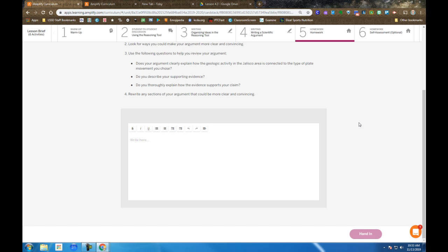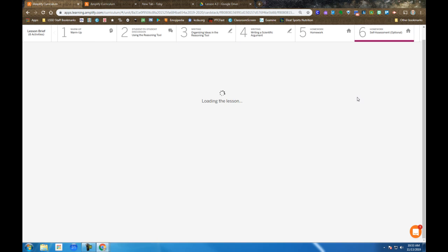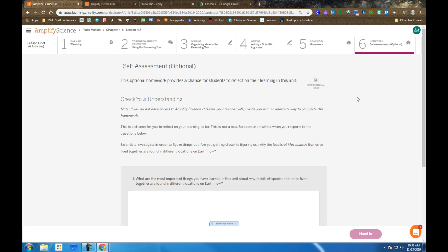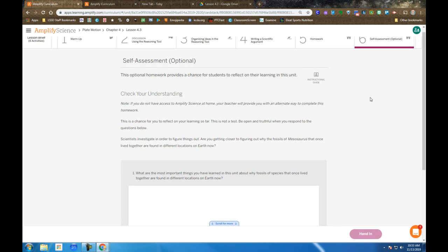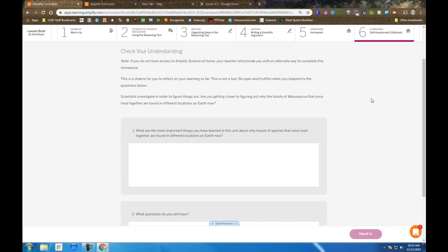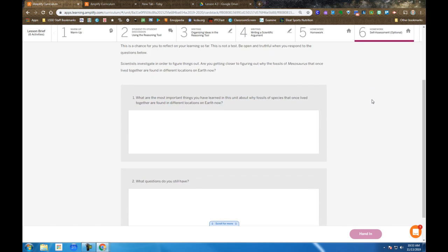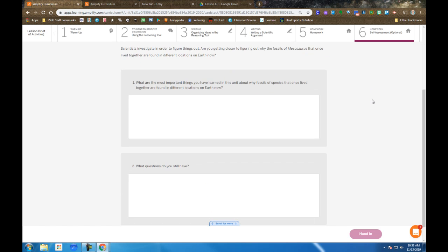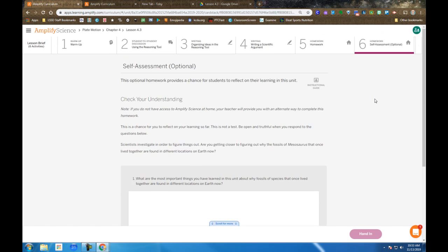Also again, encourage you to talk to others. This is not something you have to do independently. Once you hand that in, you're off to the self-assessment, which is the final step in reflecting on what you know. It's useful to both amplify and to us, your teachers, to get a better idea of where you're at inside of your head. So that's 4.3.